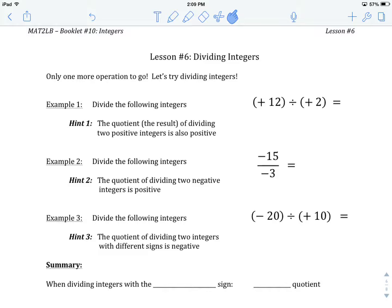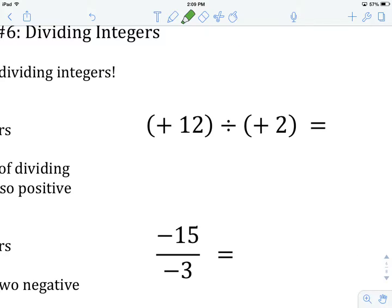Example number one: divide the following integers — positive 12 divided by positive two. The first hint says the quotient, which is the result of a division, of dividing two positive integers is also positive. So positive 12 divided by a positive integer means our answer will also be positive. 12 divided by two gives us six, so our answer is positive six.